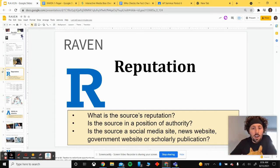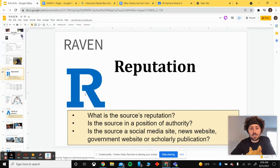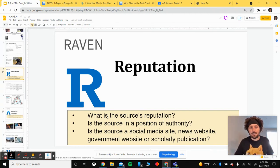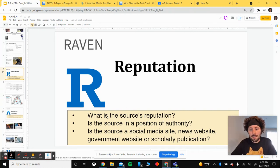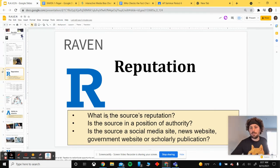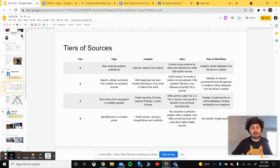For the R in RAVEN, R stands for reputation. As we look into the reputation of a source, we want to know: what's its reputation? What do people view about this source collectively? What groups view it positively or negatively? Is this source in a position of authority? Is it a social media site, a news website, a government website, or a scholarly publication? Generally, social media and popular news sites are going to have lower reputation than government sites and scholarly sites.